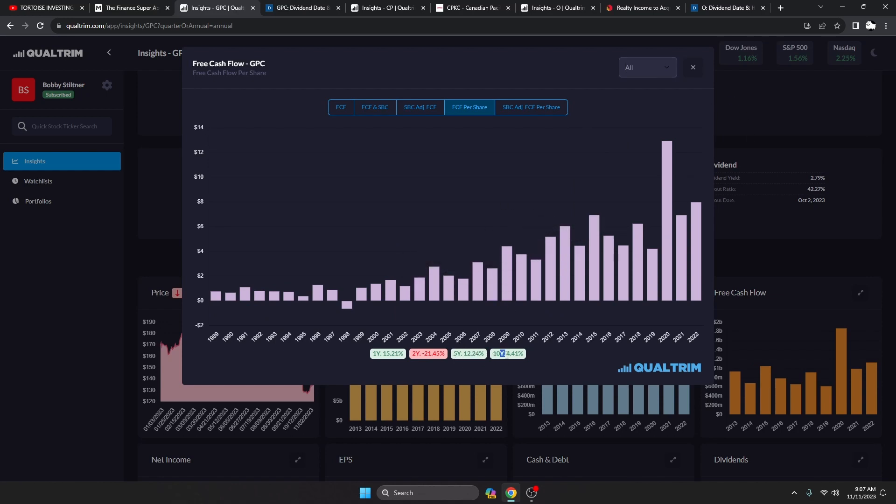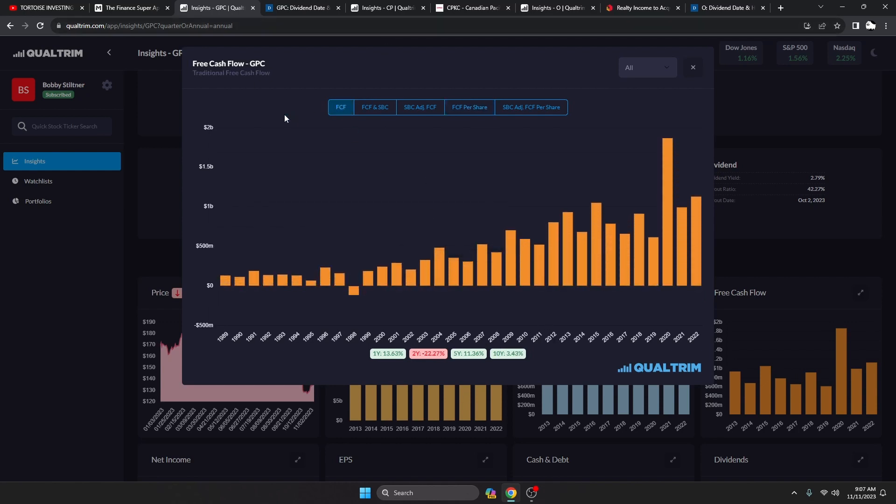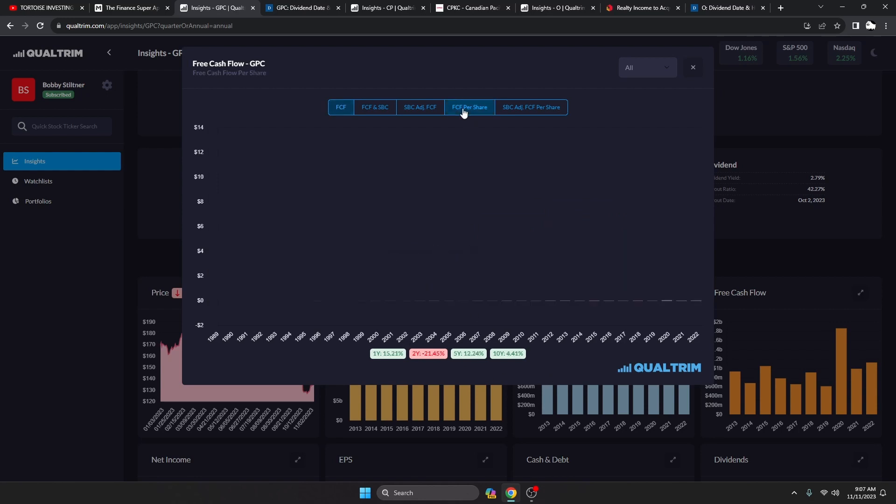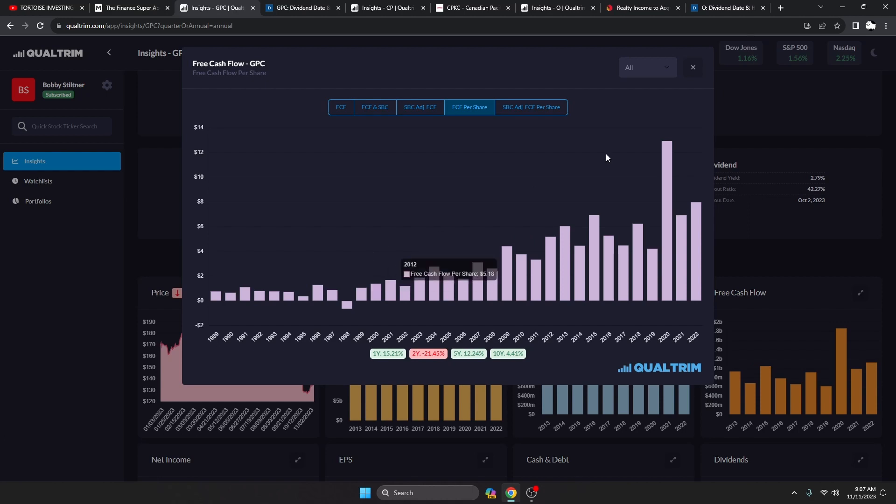This is just very reliably going up and to the right. Free cash flow has been increasing over the last five years at a rate of 12.24%. This on a free cash flow per share basis, free cash flow 3.43% over the last 10 years, 11.36% over the last five years.